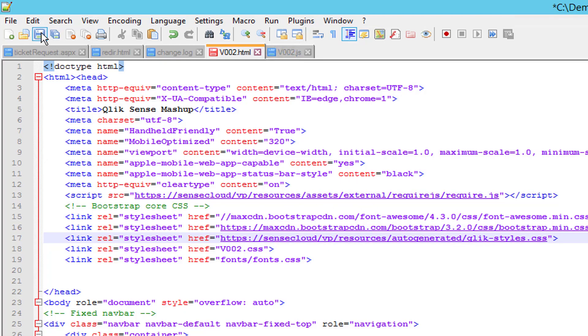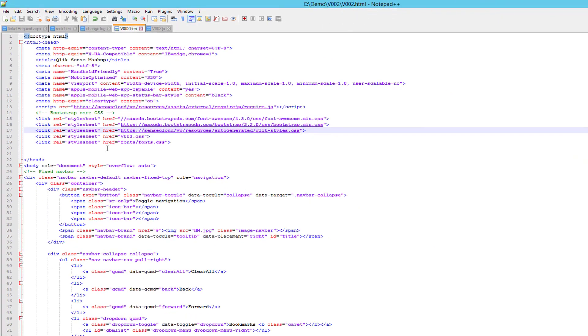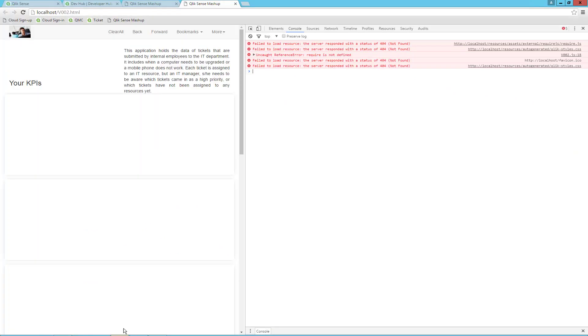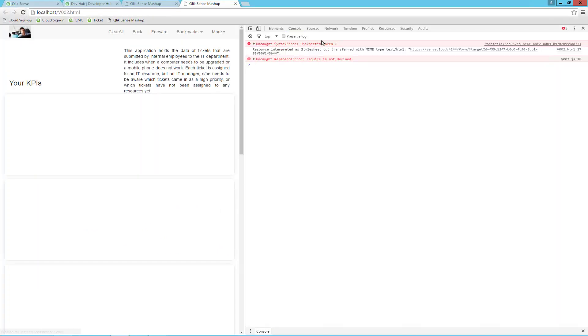I will save, and if I go back to the browser and refresh, hopefully we will get fewer errors. We can still not see the visualization because it reports a requirement not defined from the JS file, so let's look at what that is.